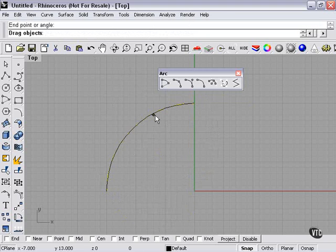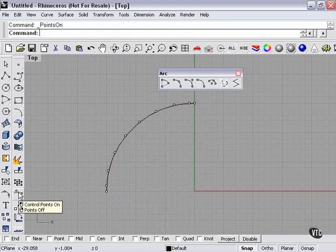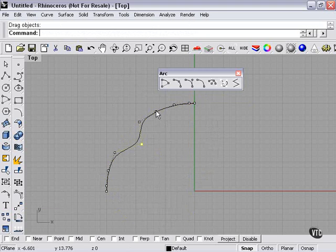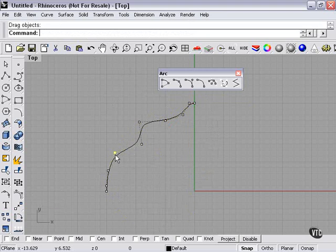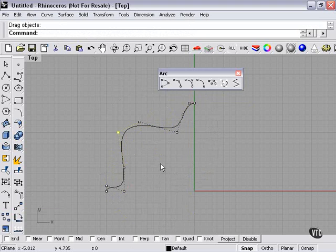So now, let's take a look at our control points. Now this has created a deformable arc. In other words, there's more control points here than there would normally be, which allows us more control if we'd like to change the shape of it.